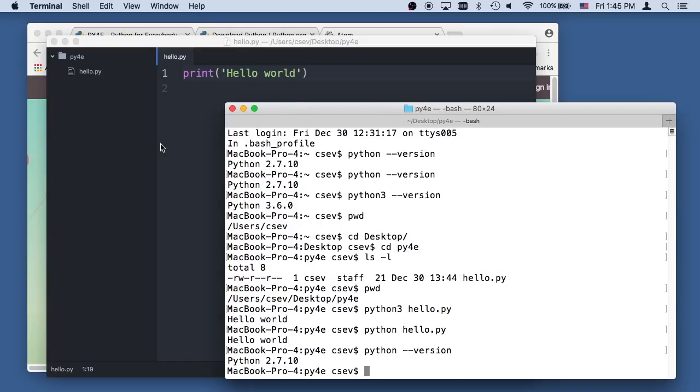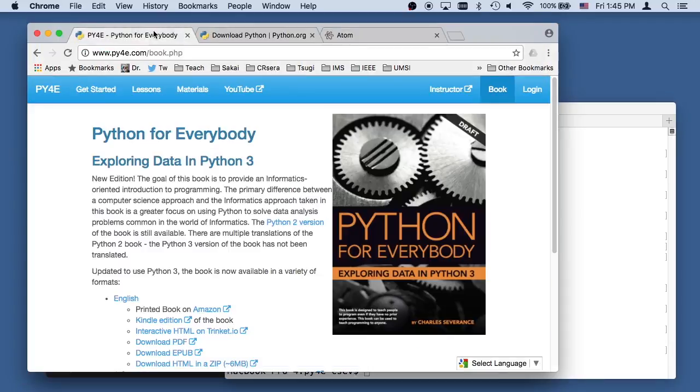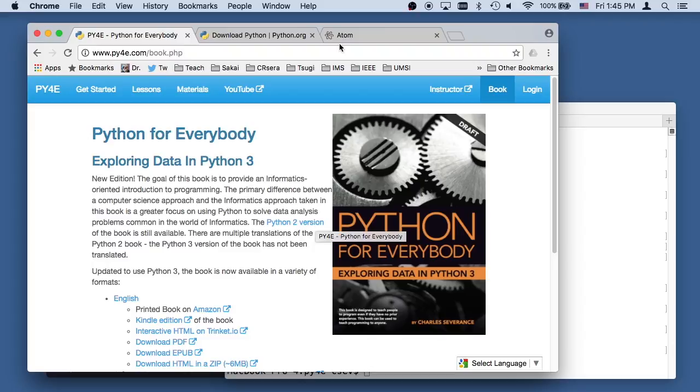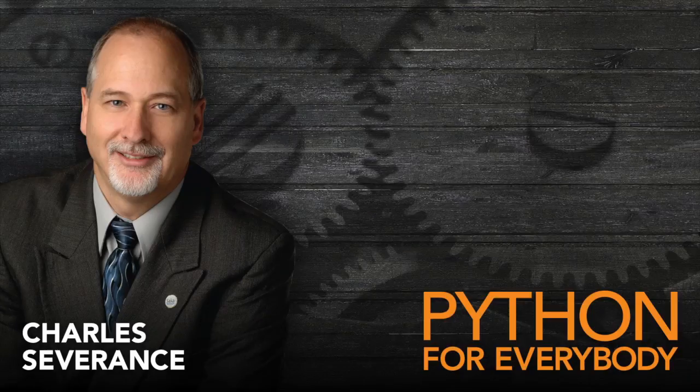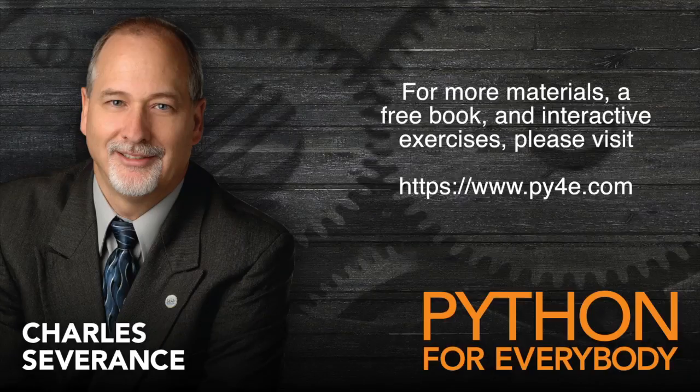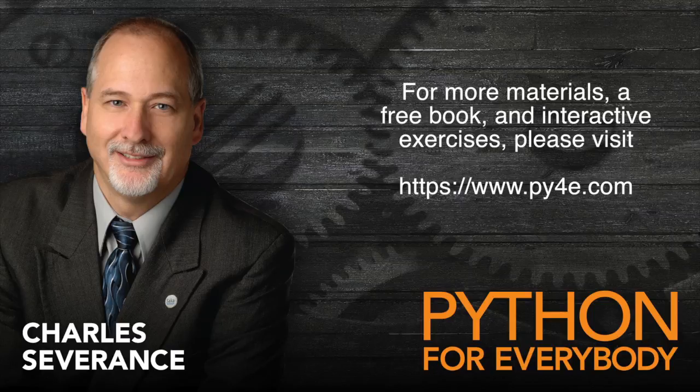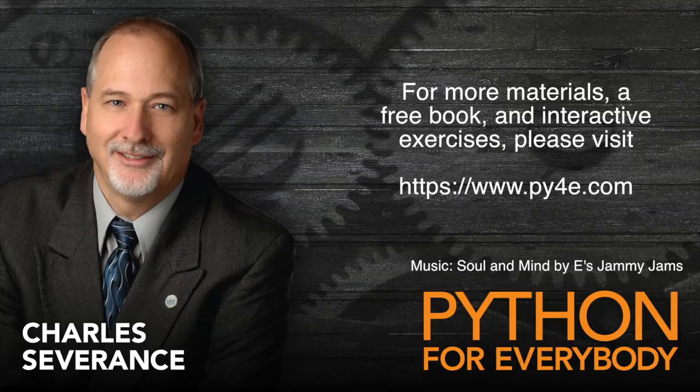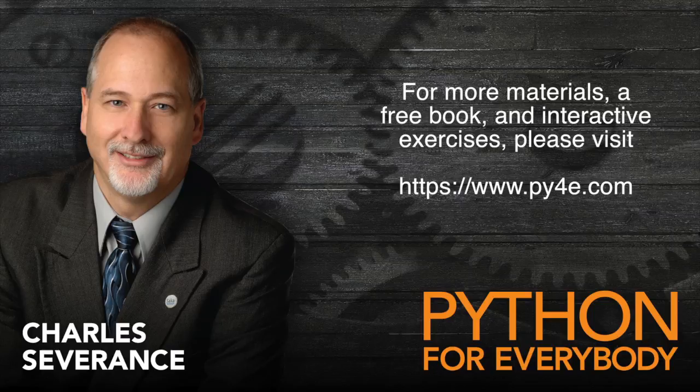So away we go. Okay? So again, thanks for watching. I hope this was helpful to you to get Python 3 installed on your Macintosh, and I'll see you next time.